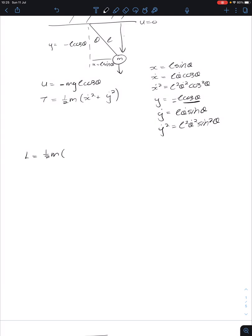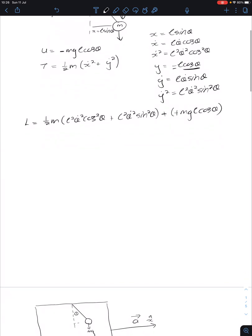Writing our Lagrangian, that is equal to one half M times (L² θ̇² cosine² theta plus L² θ̇² sine² theta) minus our potential energy, which is minus MgL cosine theta. Using the trig identity, cosine² plus sine² equals 1, the Lagrangian simplifies to one half M L² θ̇² plus MgL cosine theta.